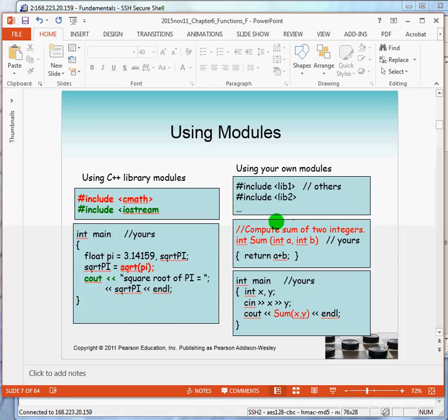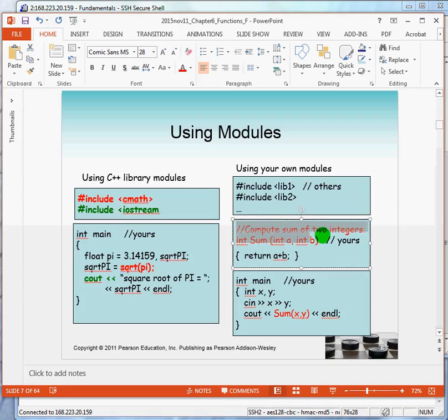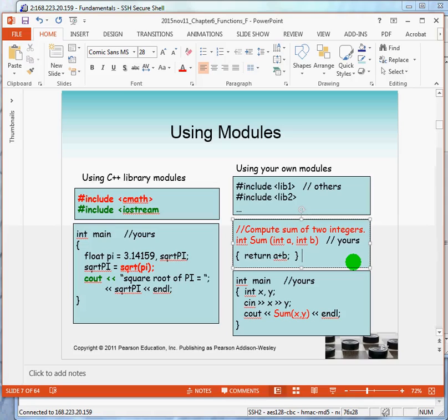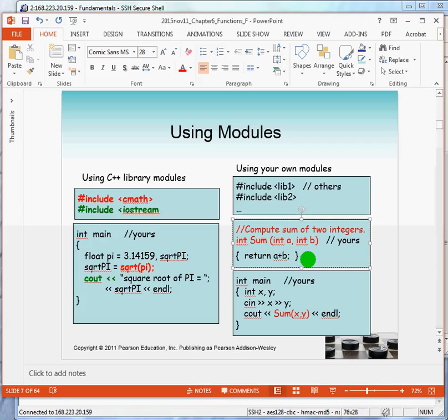Here's the second example where we're writing our first module ourselves, our first function. And this function is called sum. The goal of the function is to compute the sum of two integers. And the function looks like main, doesn't it? In main, we say int main, and we have parentheses. The parentheses indicate what information has to be provided for the function to do its job.